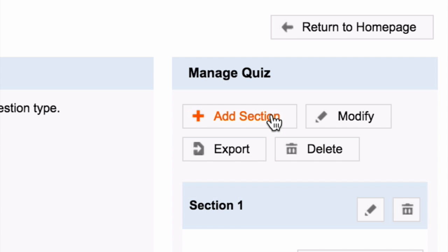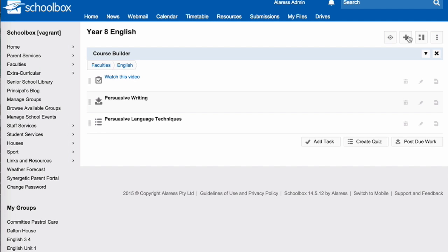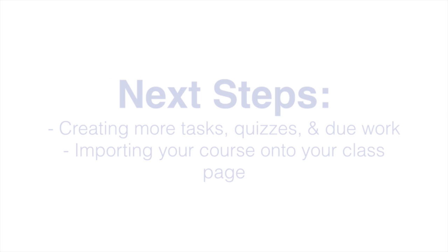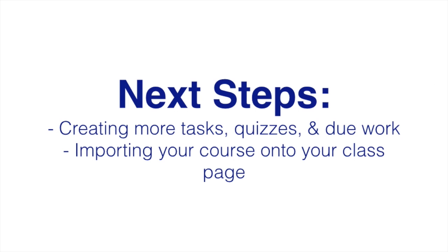Once you have finalized your quiz, click Return to Home page. Your quiz will now appear in your course builder. The next step is to add more content to your course builder, then import your course onto your class page.